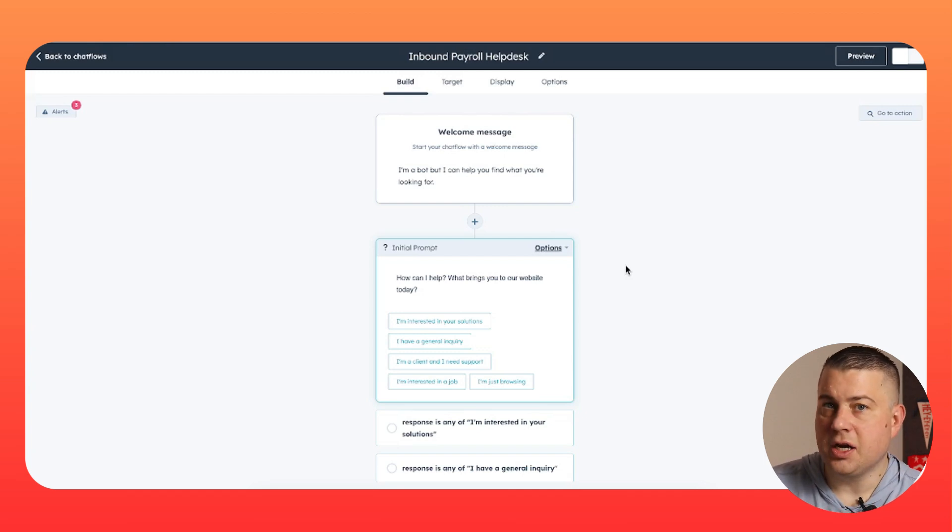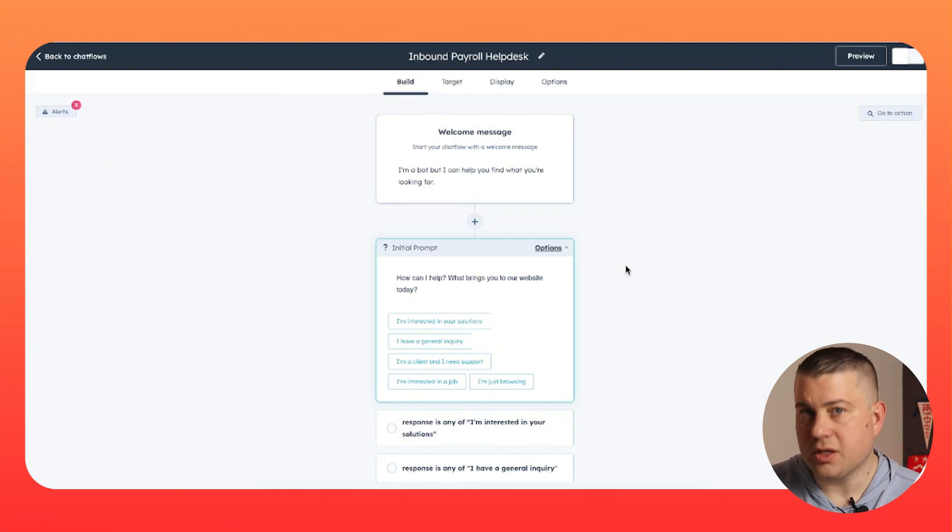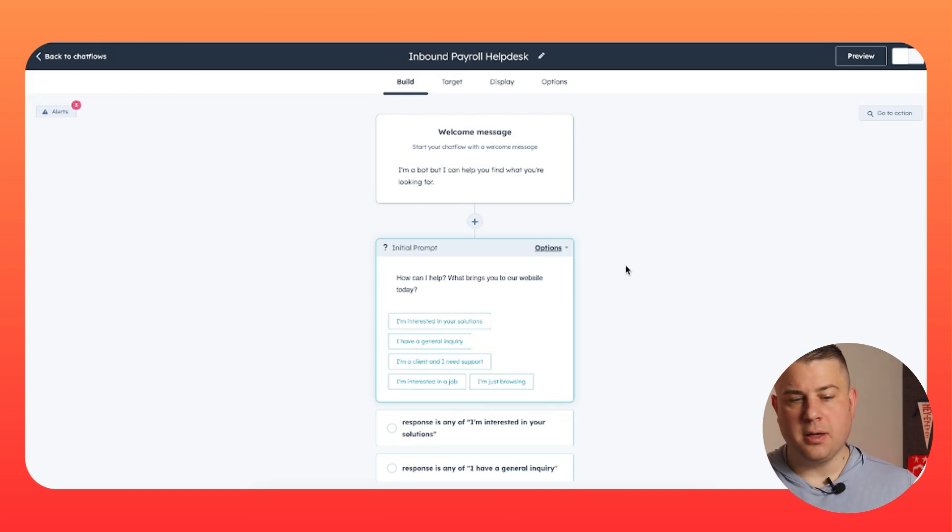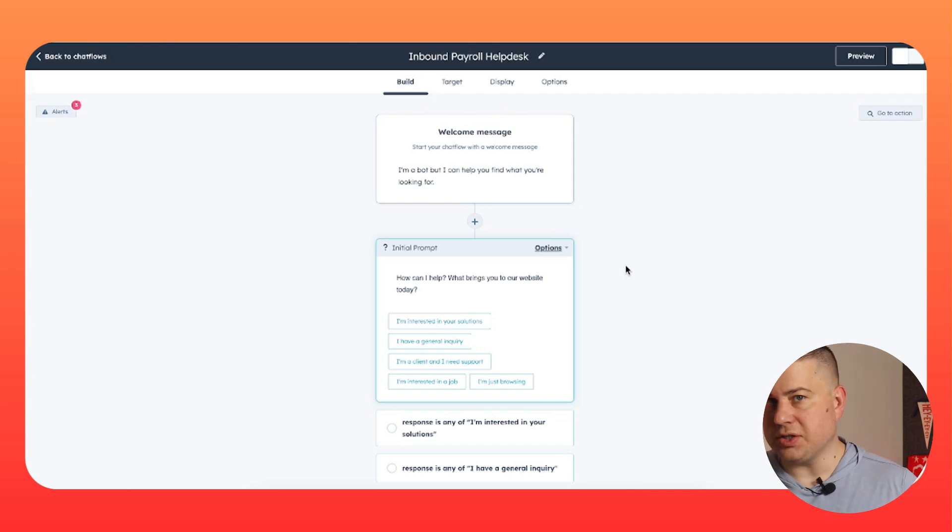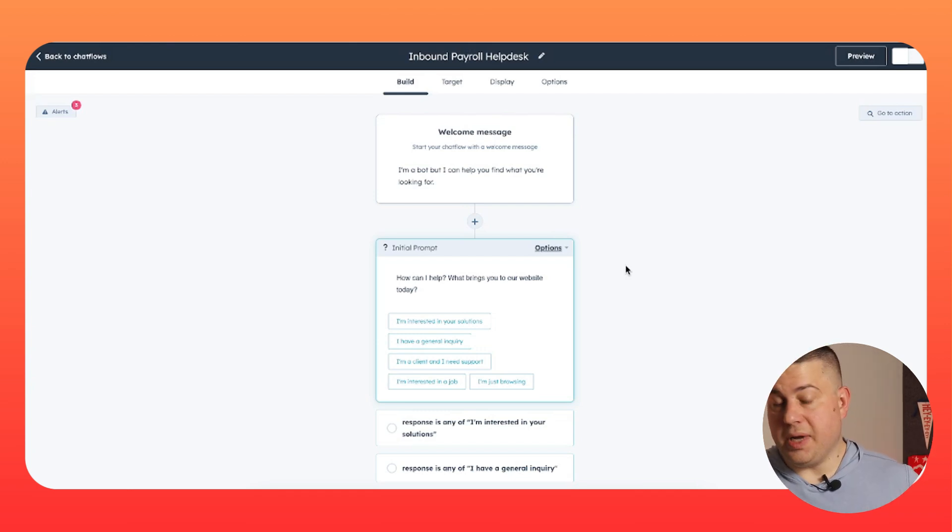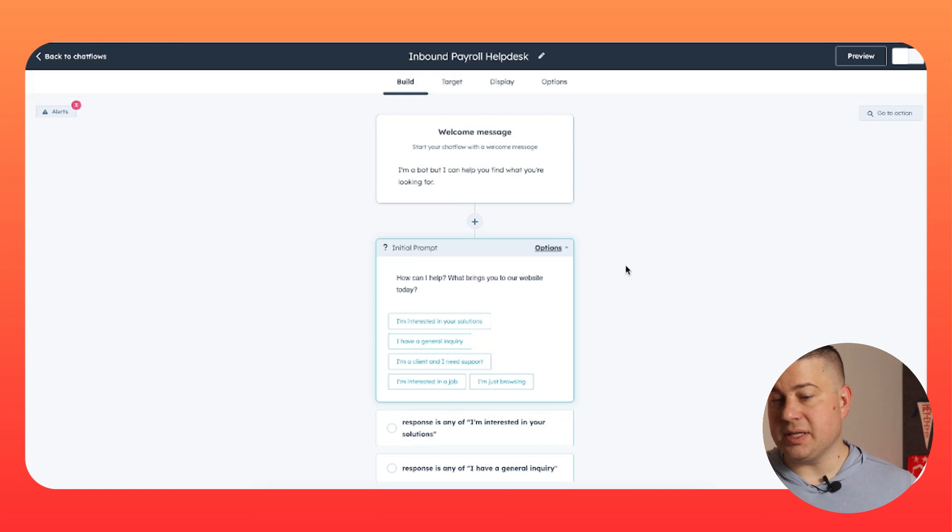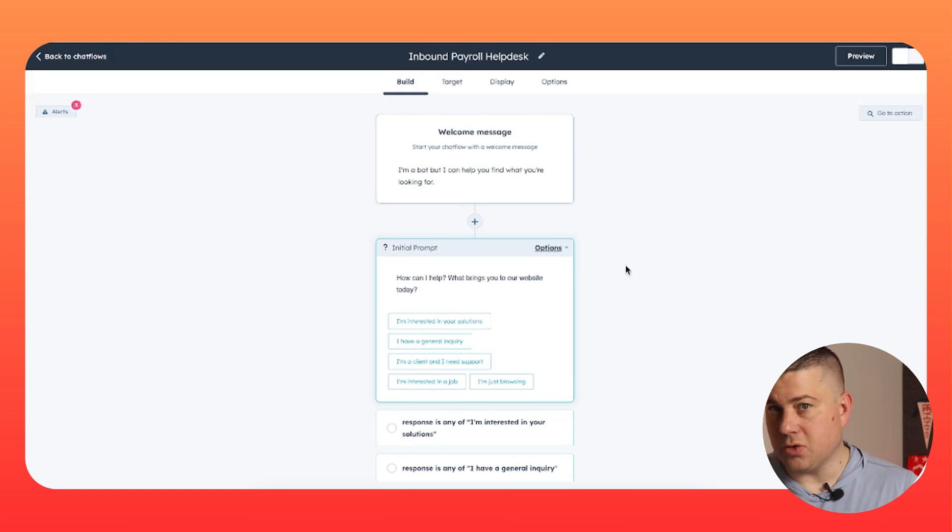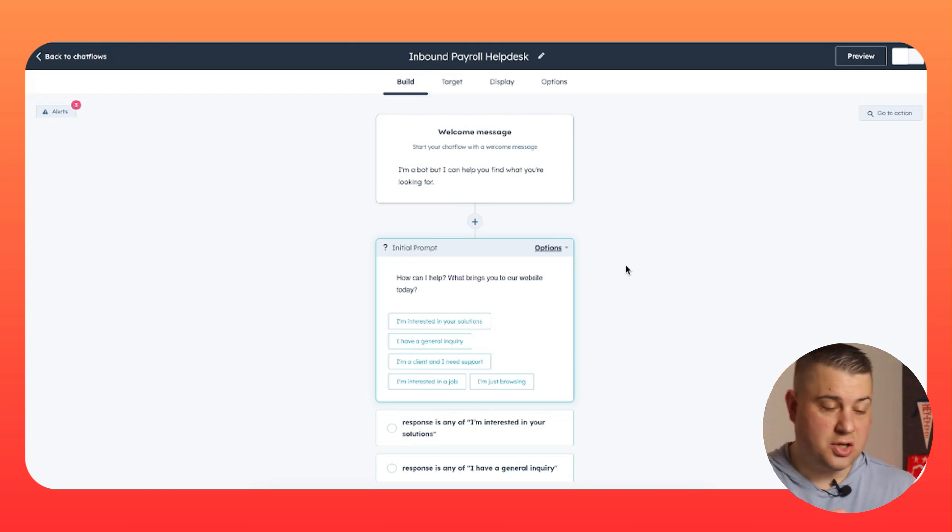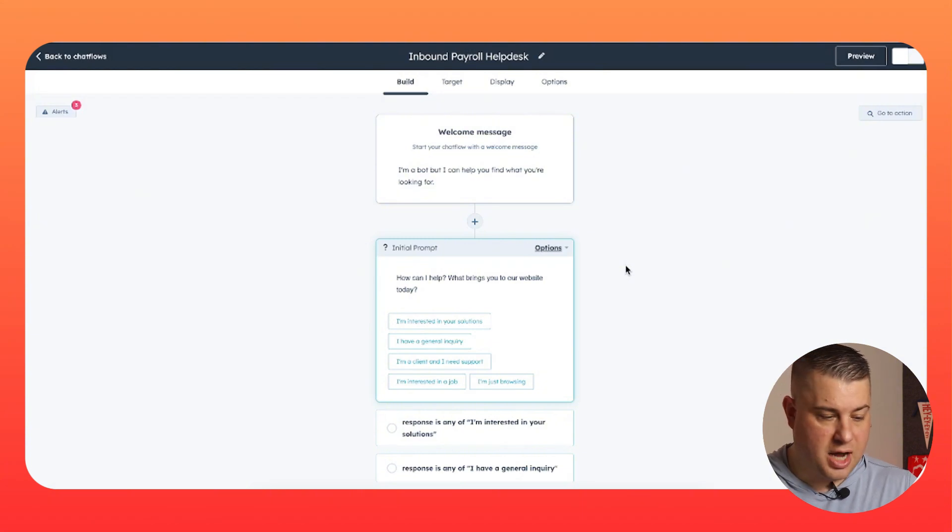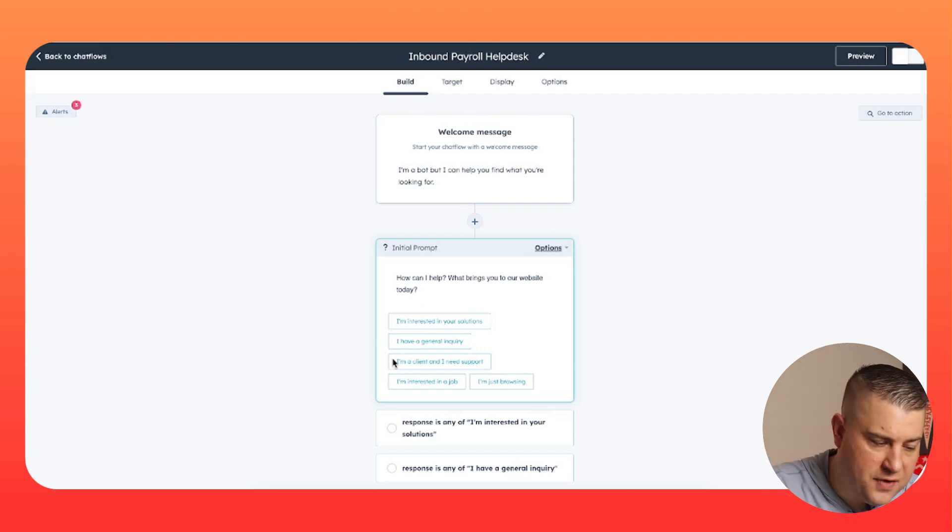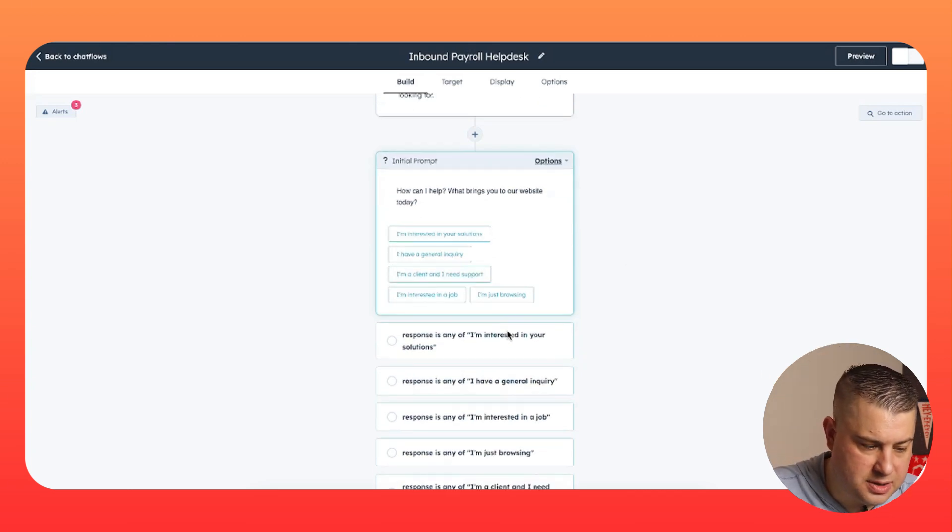The first is directing people to your solutions. So this is a qualified sales prospect, these are the people you want to talk to. The second is a general inquiry, because you don't really want to confuse somebody who just has a random question with somebody who should be routed to a sales team, a deal should be created for them, so on and so forth. Third would be your clients. Maybe your client is on your website and they have a question or they need help. And then, are you constantly hiring? Do you want to field inquiries from people who may be interested in a job? And then, I'm just browsing. And I'll show you why that's relevant in a second.